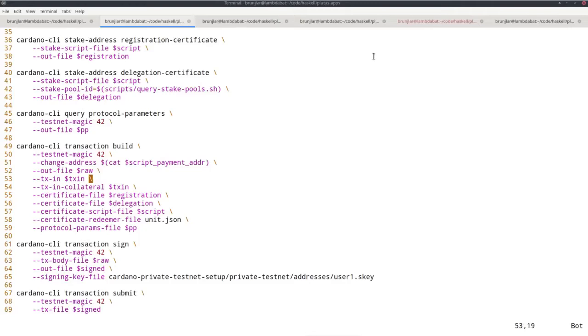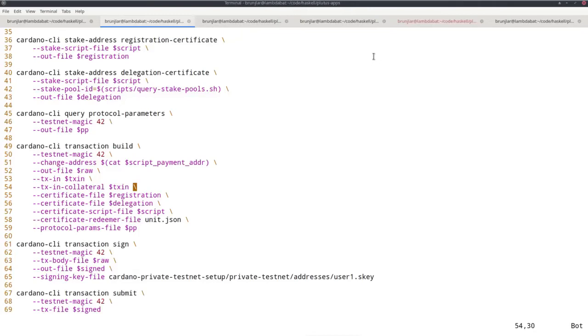Out file, as input, the parameter I have to give to the script. This involves Plutus because the Plutus script has to be executed to check whether the delegation is valid. Any transaction involving executing Plutus needs collateral. As collateral, I can use the same input. Remember, collateral must be a pure lovelace UTXO. Then I attach the registration certificate and the delegation certificate.